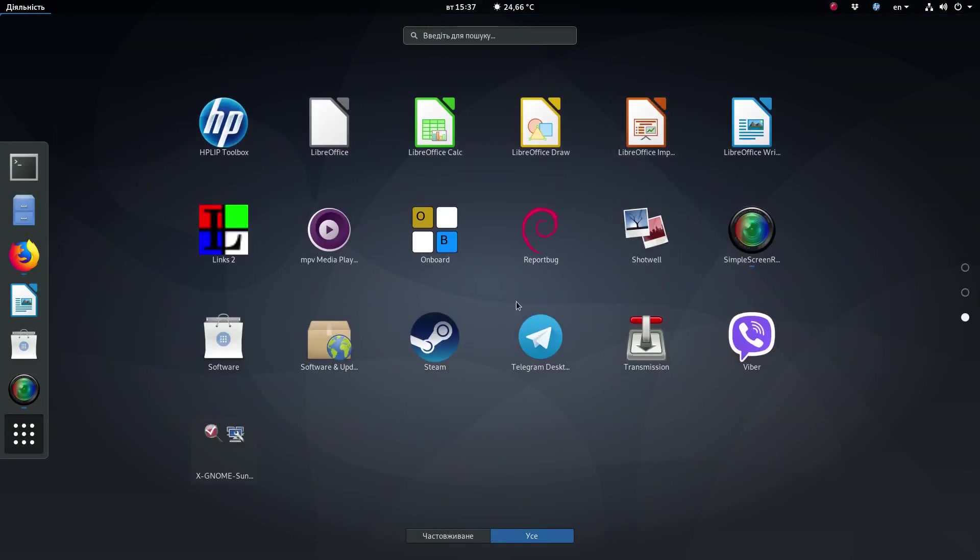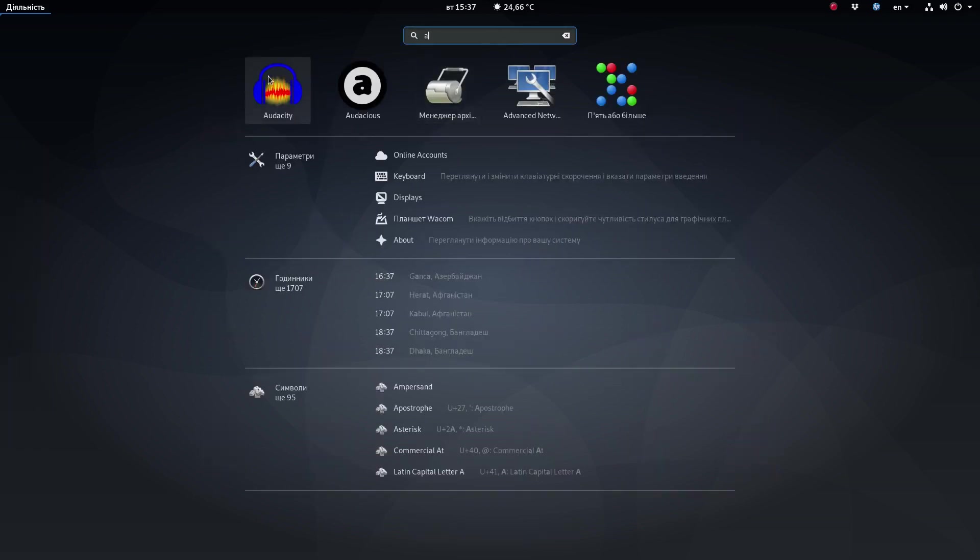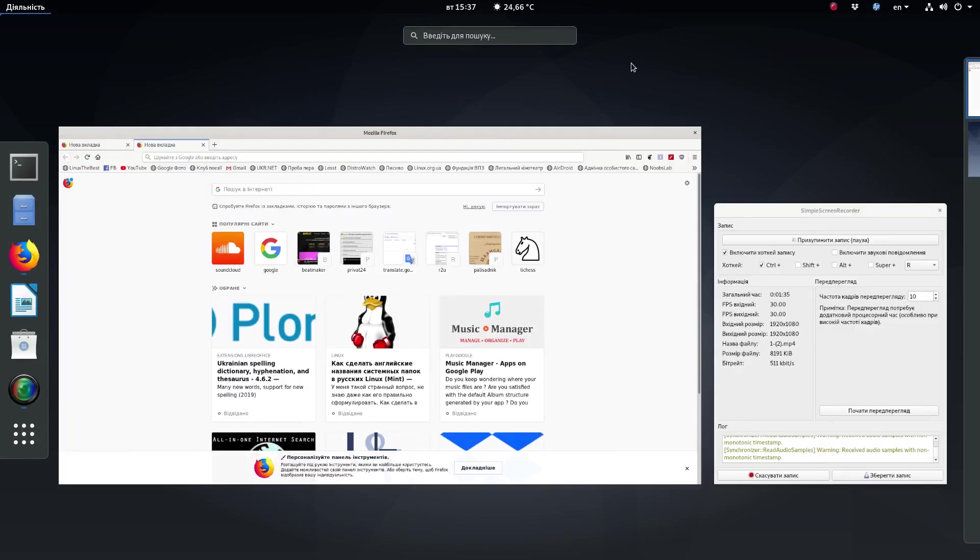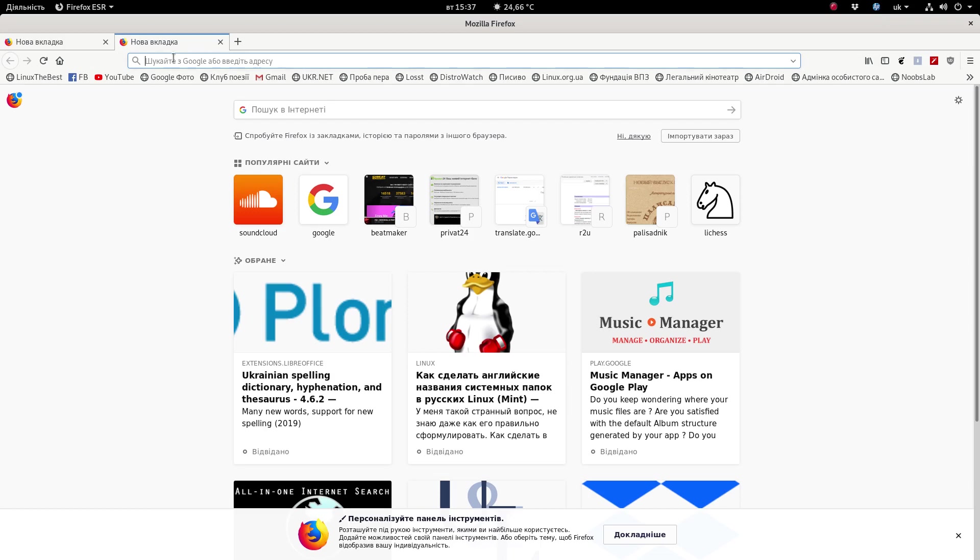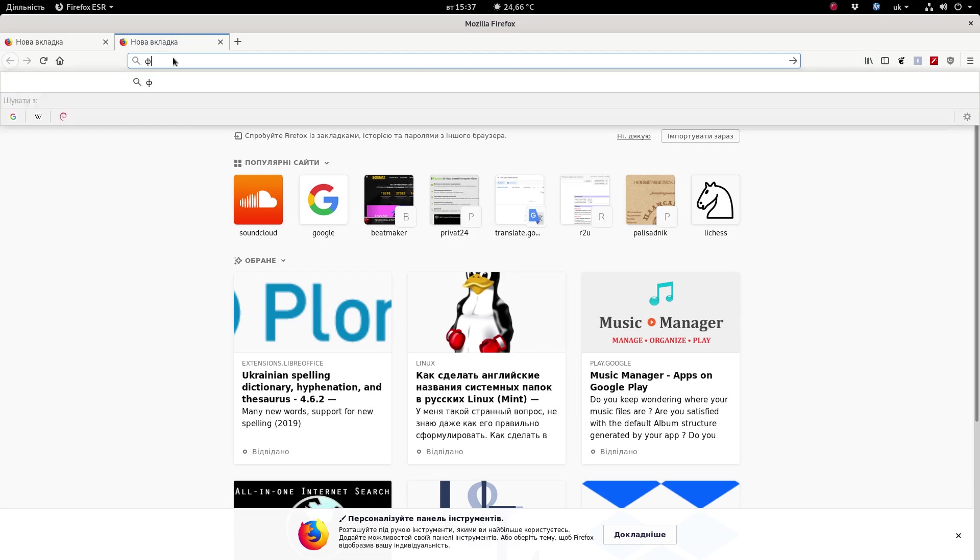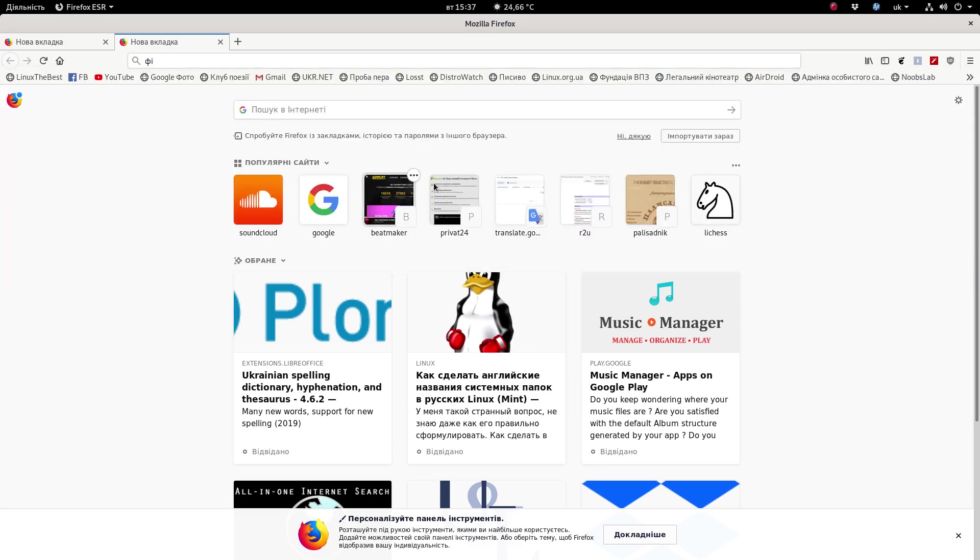The problem is I'm trying to change my keyboard layout, but it indicates that it changes, but still, as far as I'm using Firefox or Audacity or something else like this, it does not actually change. So I cannot type the Ukrainian text although it shows Ukrainian over here. This is the first serious issue.